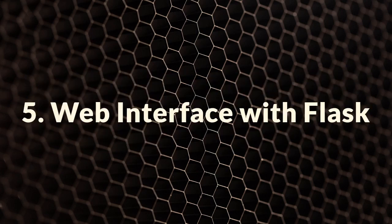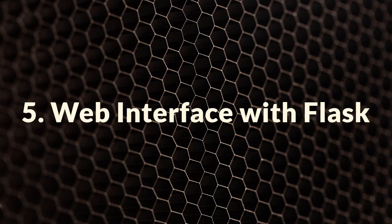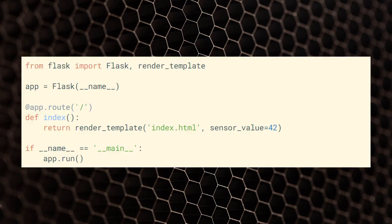EOT is not only about hardware control, but also about how we present and interact with the data. For that, we can use Flask, a web framework for Python. Let's create a simple Flask application that displays sensor data.